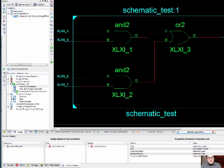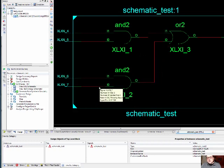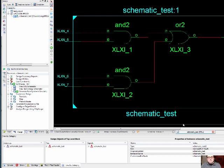If we actually went all the way to implement the design, generate a program file, we would actually be able to see the assignment of each of these gates to the physical properties of the FPGA. But that's not really the purpose for this very first demonstration.